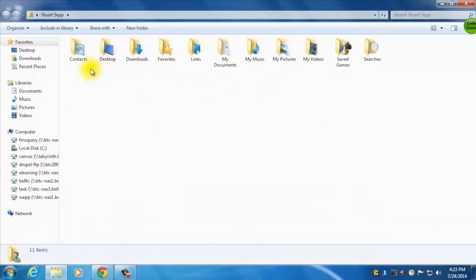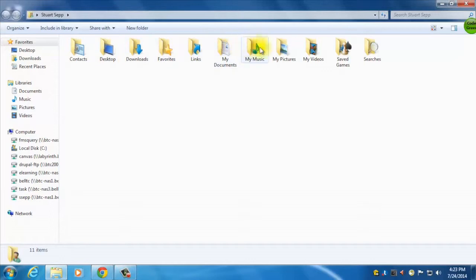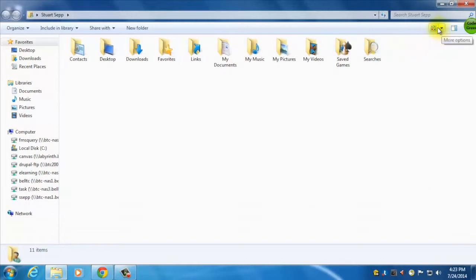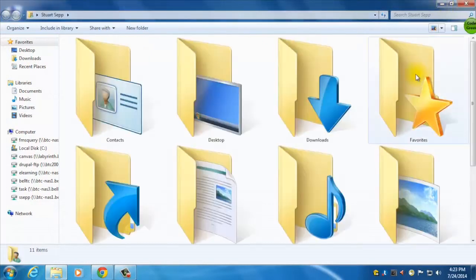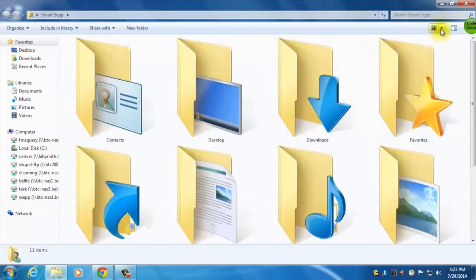So what you can see here is it's organized alphabetically, and I have some pretty big icons here. There's this option right here, so I can change my view. If I want to look at more options, I can do extra large icons, that's really big ones.